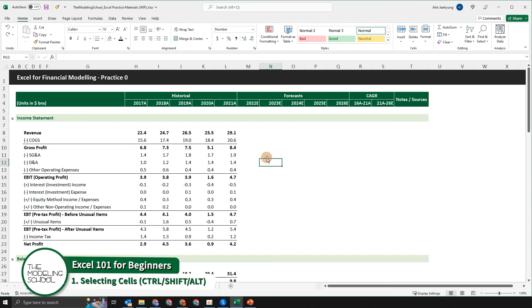So the things we just learned — utilizing the control, shift, and alt keys, and how to select data more efficiently — might not seem so important at this point, but they're going to become the fundamentals of what we're going to learn over the next 30 to 40 hours doing financial modeling and building pitch books on PowerPoint.